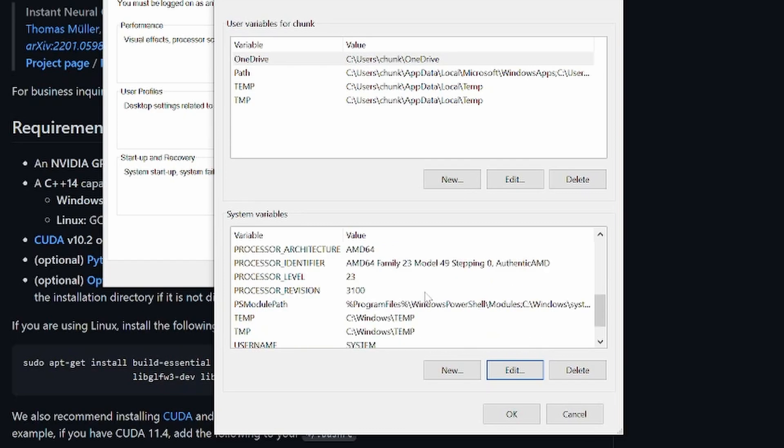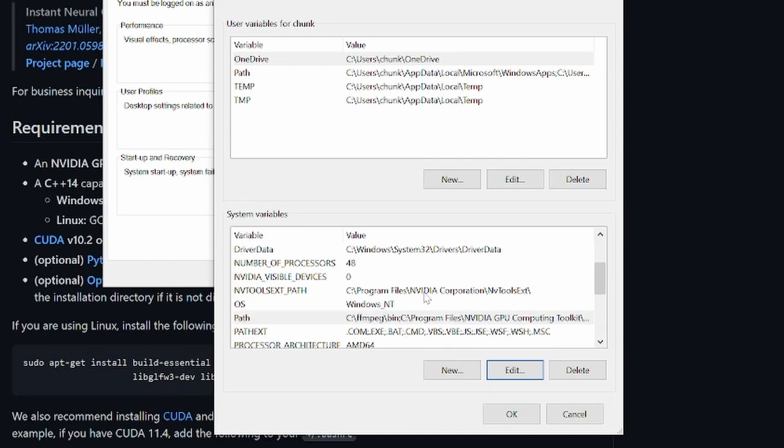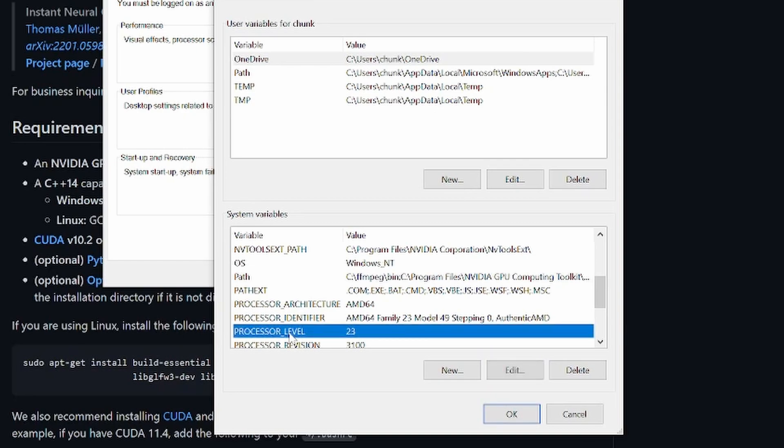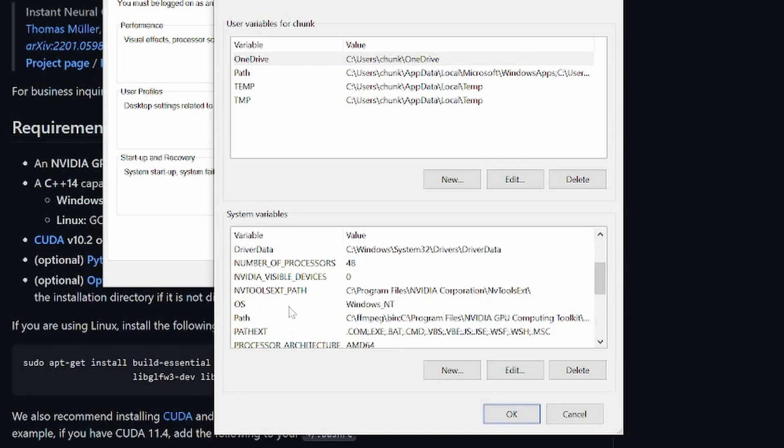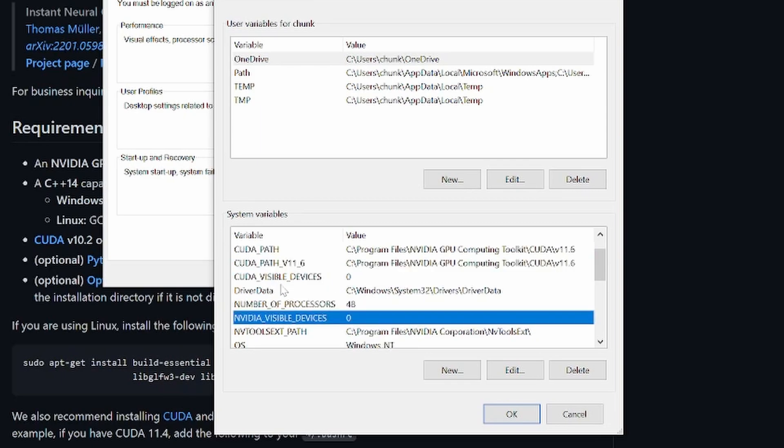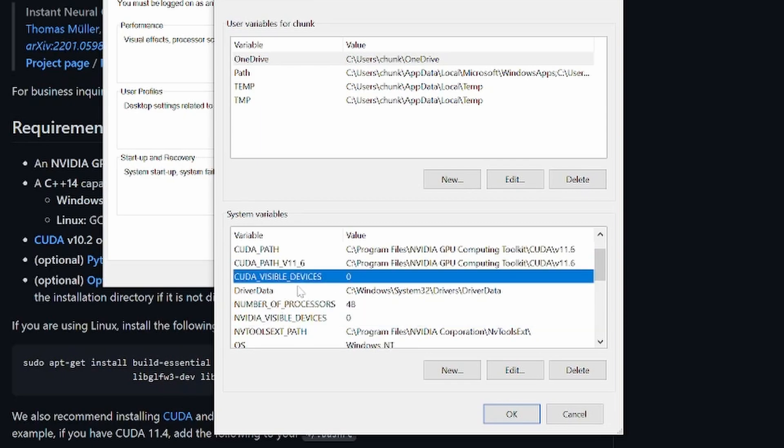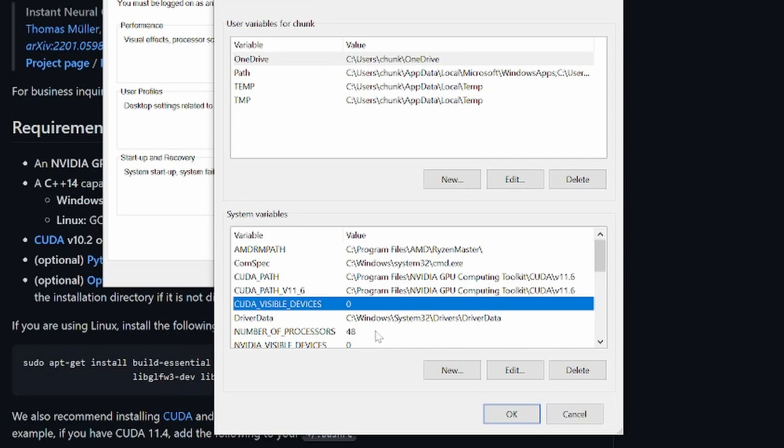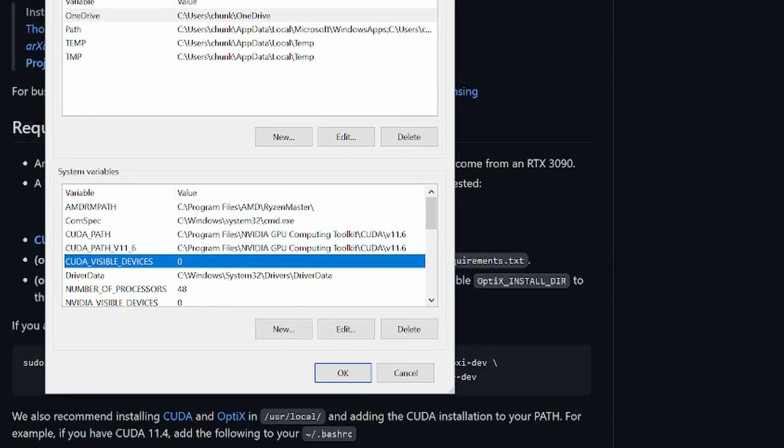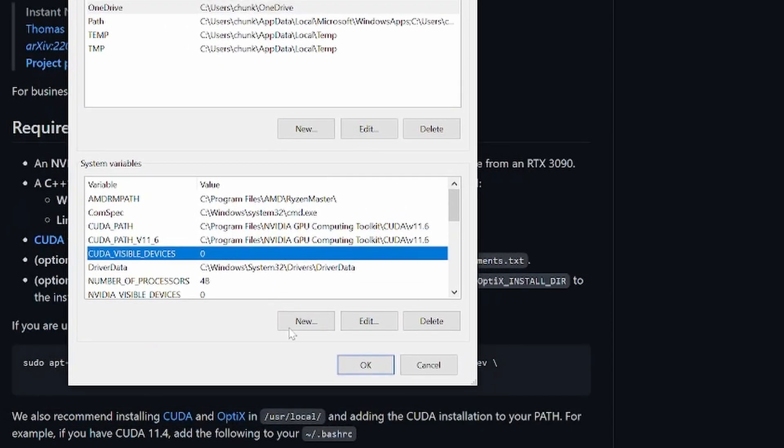I also needed to set NVIDIA_VISIBLE_DEVICES in caps to zero and CUDA_VISIBLE_DEVICES in caps to zero, because I've got two GPUs. For whatever reason it wouldn't build for me and I had to set this to this and restart. Did I restart? I might not, so not everything in environment variables requires a restart. Just try it, and if it doesn't work, then do a restart.